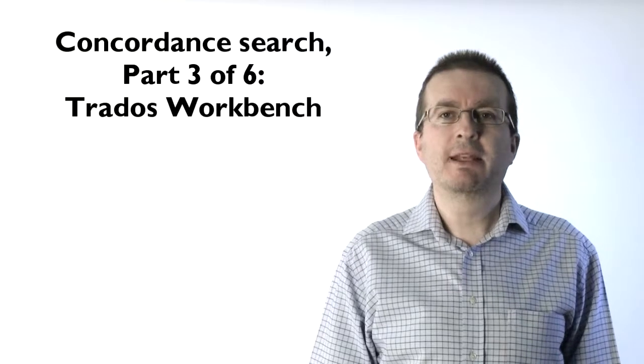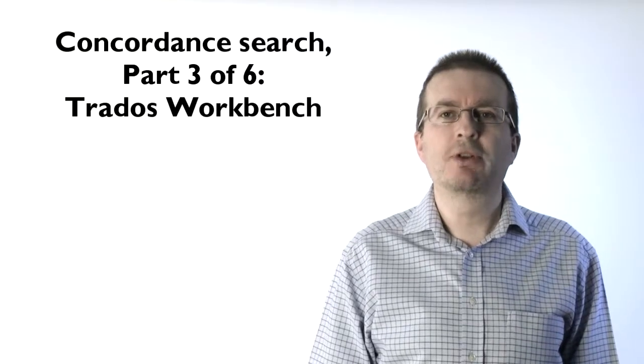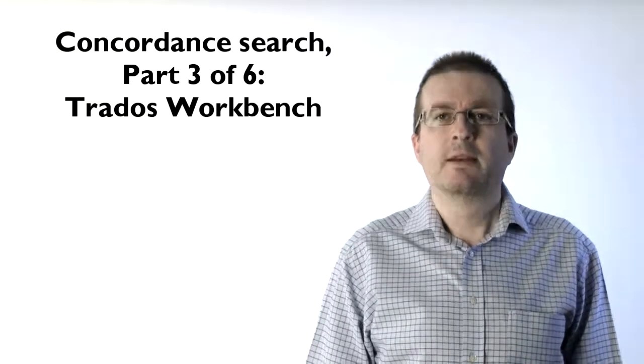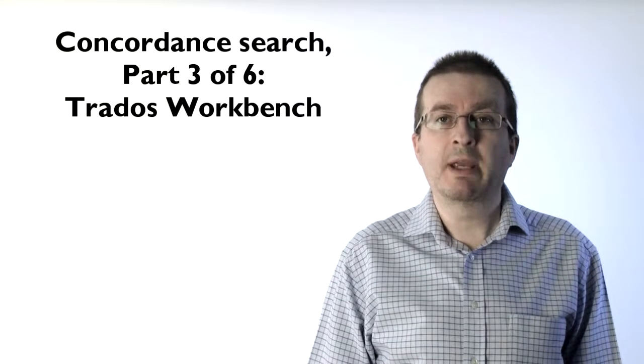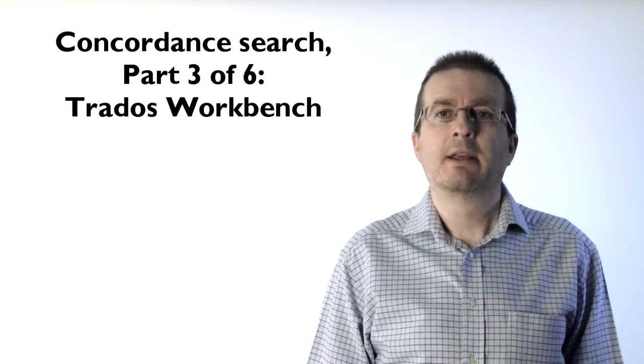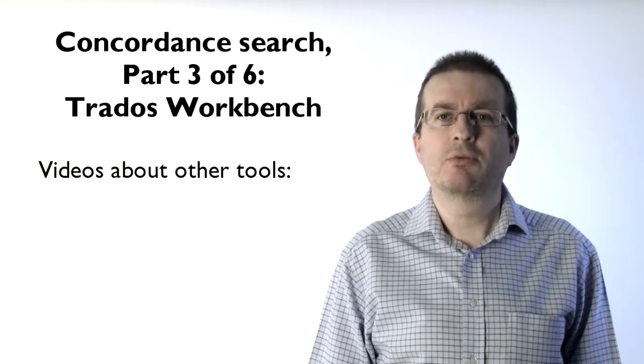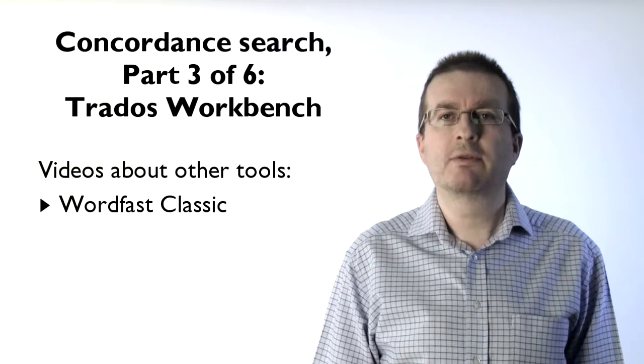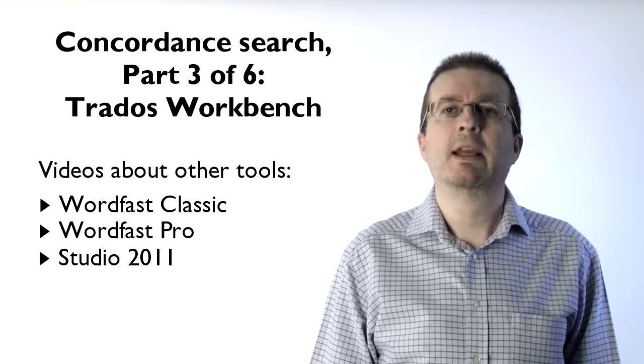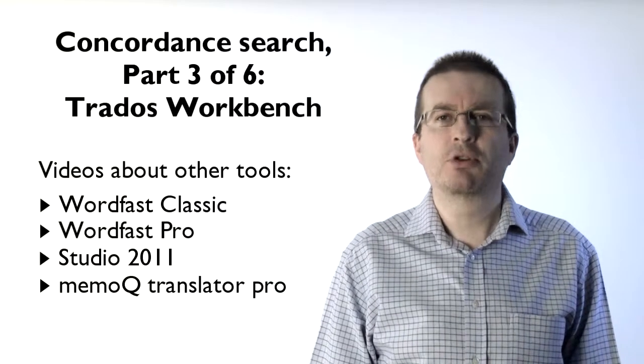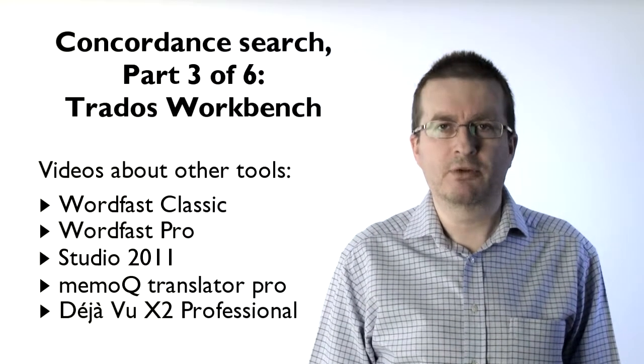Hi, my name is Dominique. I'm a translator and I'm also known as CatGuru. This video is about Trados Workbench. The other five videos are about Wordfast Classic, Wordfast Pro, Studio 2011, MemoQ Translation Pro and Déjà Vu X2 Professional.